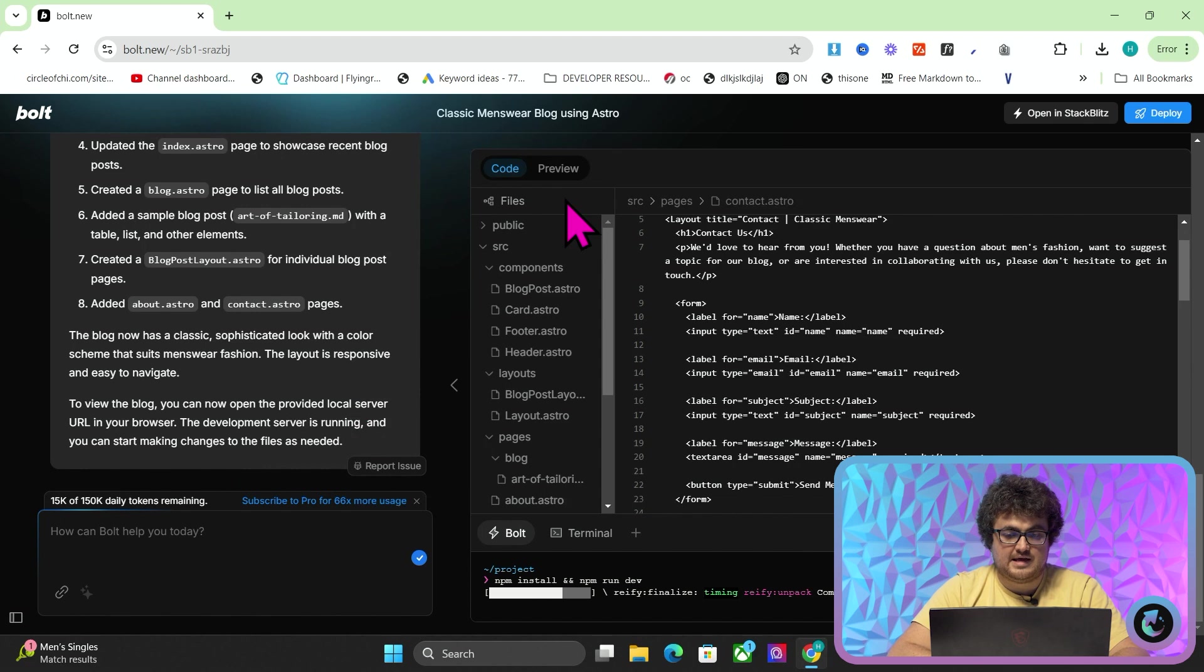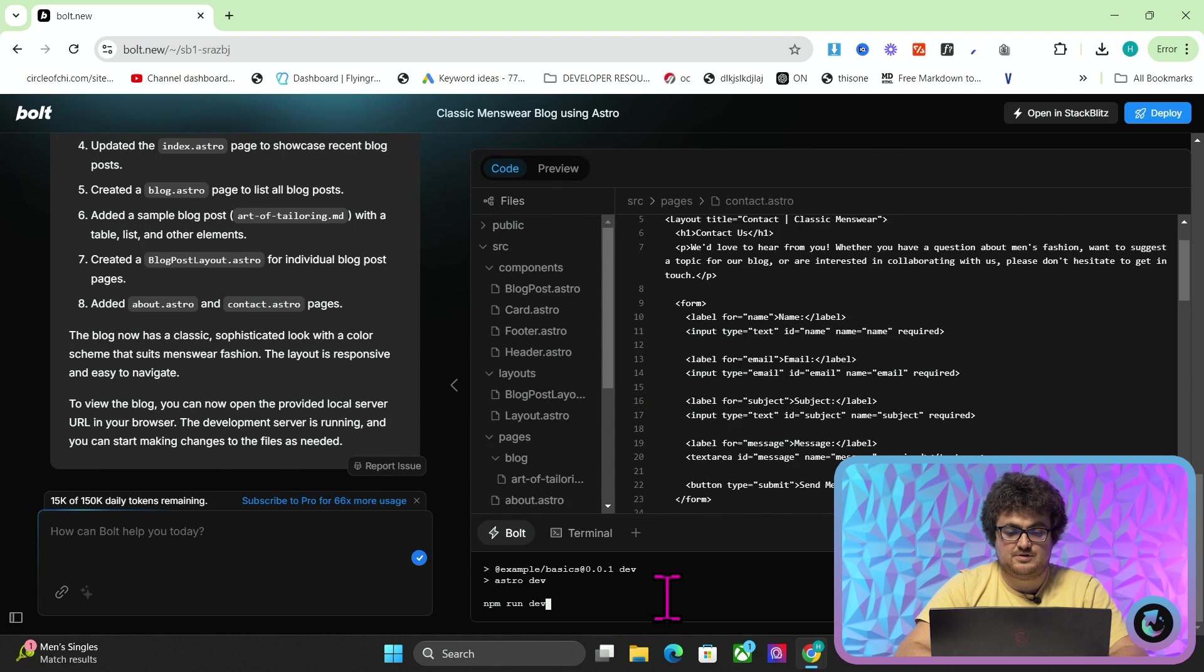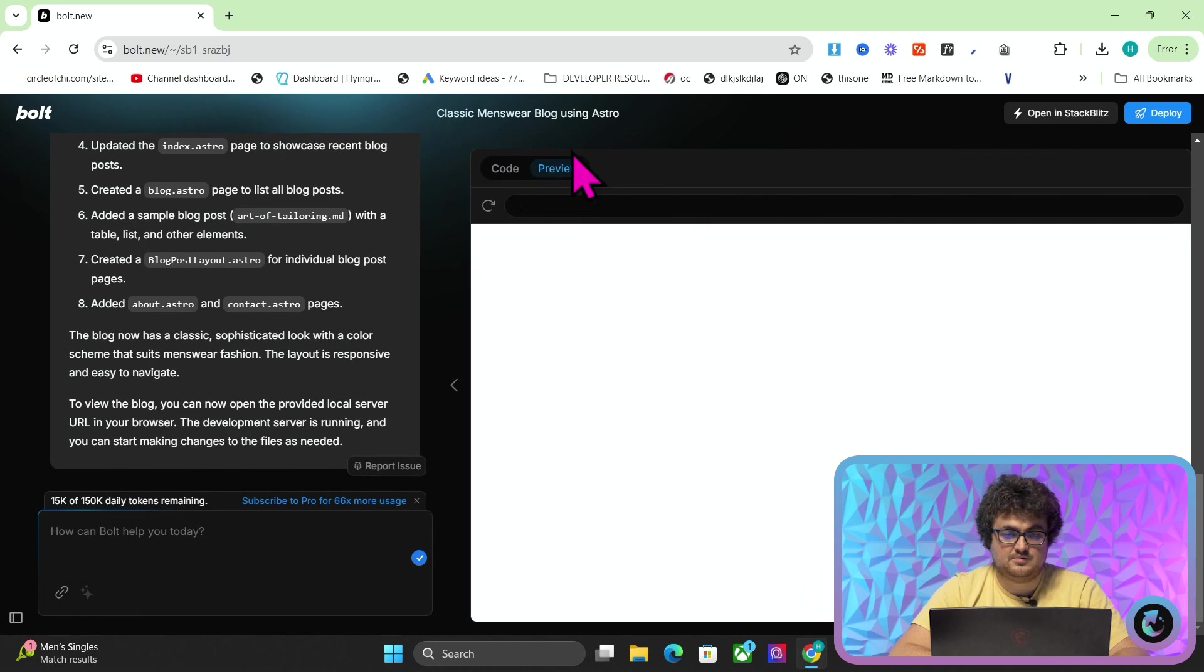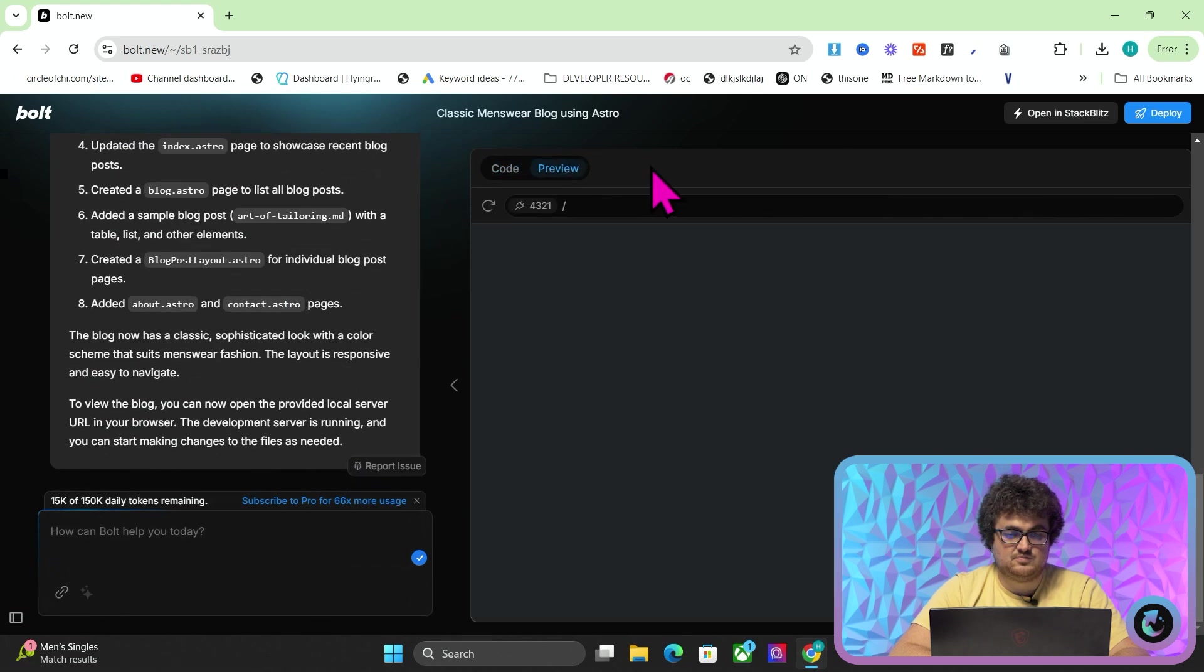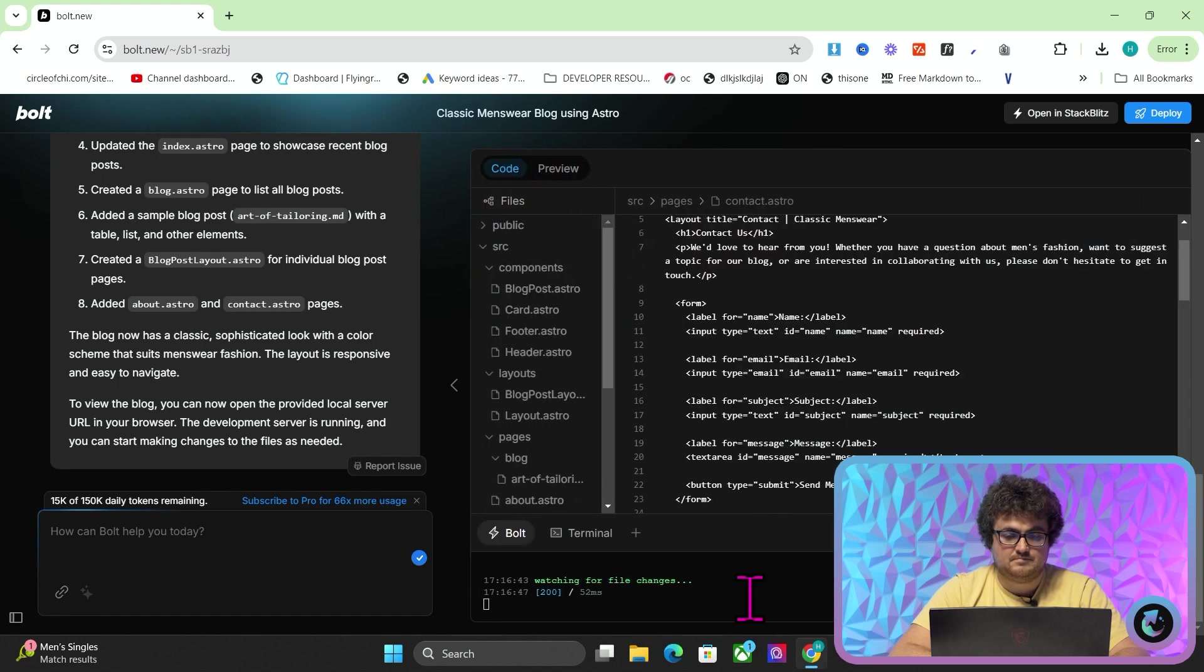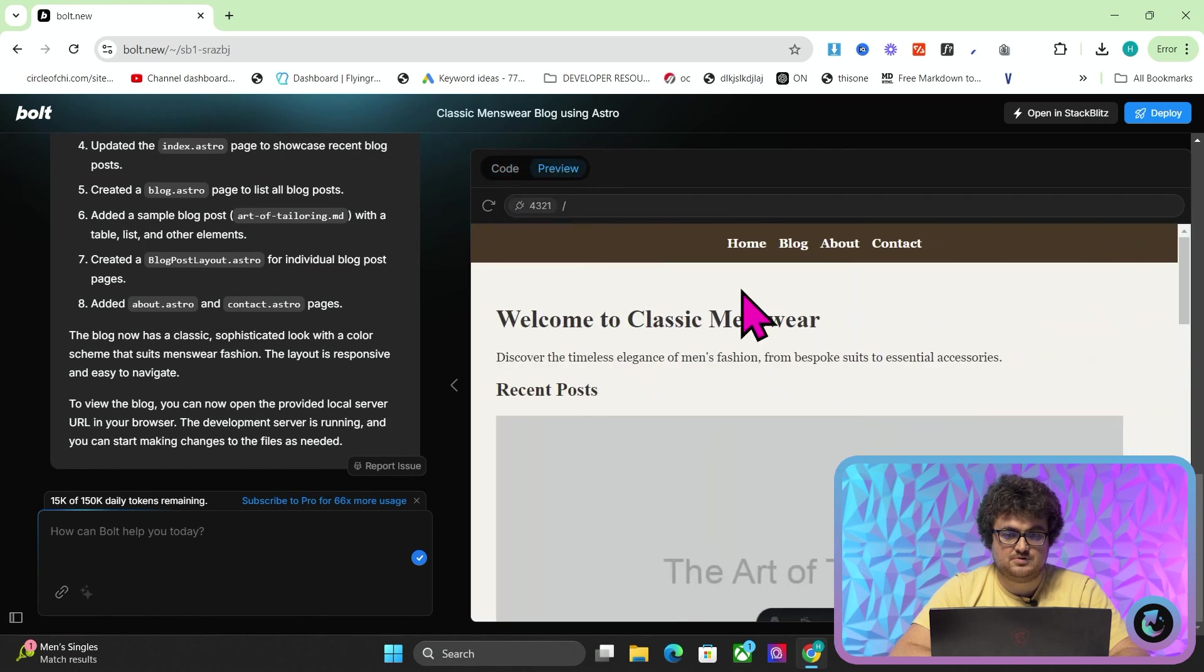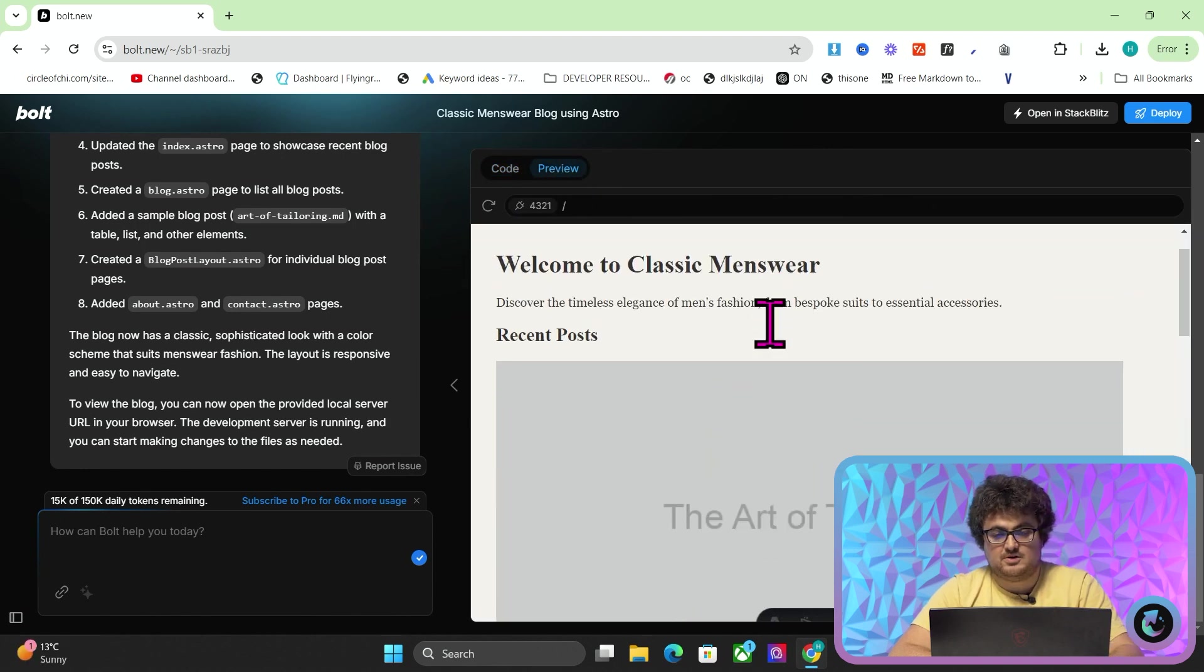So now, this is going to take a little bit of time. You can see at the bottom here it's starting. And then if I do npm run dev, this should start the process. So not yet, but very, very soon in the preview something should appear. So we'll wait. It looks like nothing went wrong here. So we'll just go on preview, and here we go. We have welcome to classic menswear, recent posts. We have the art of tailoring.